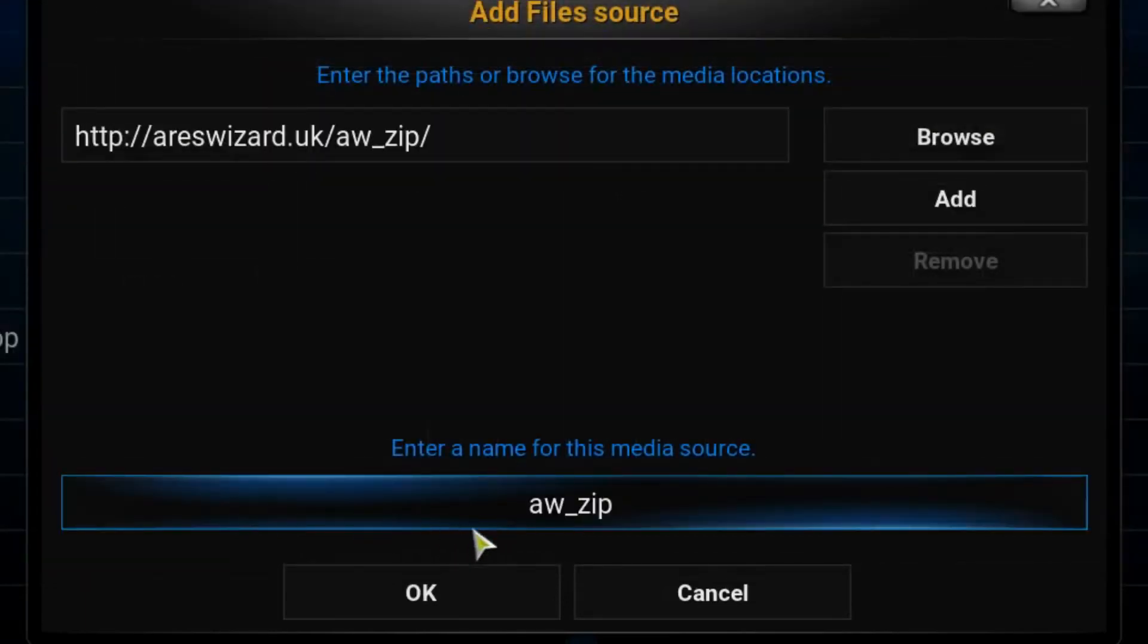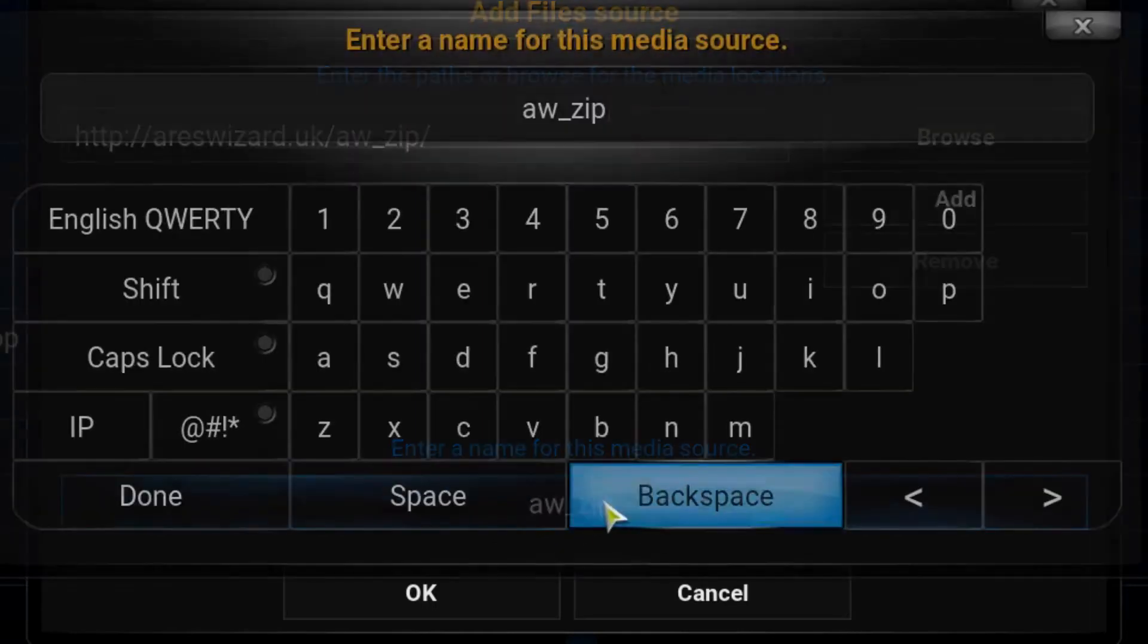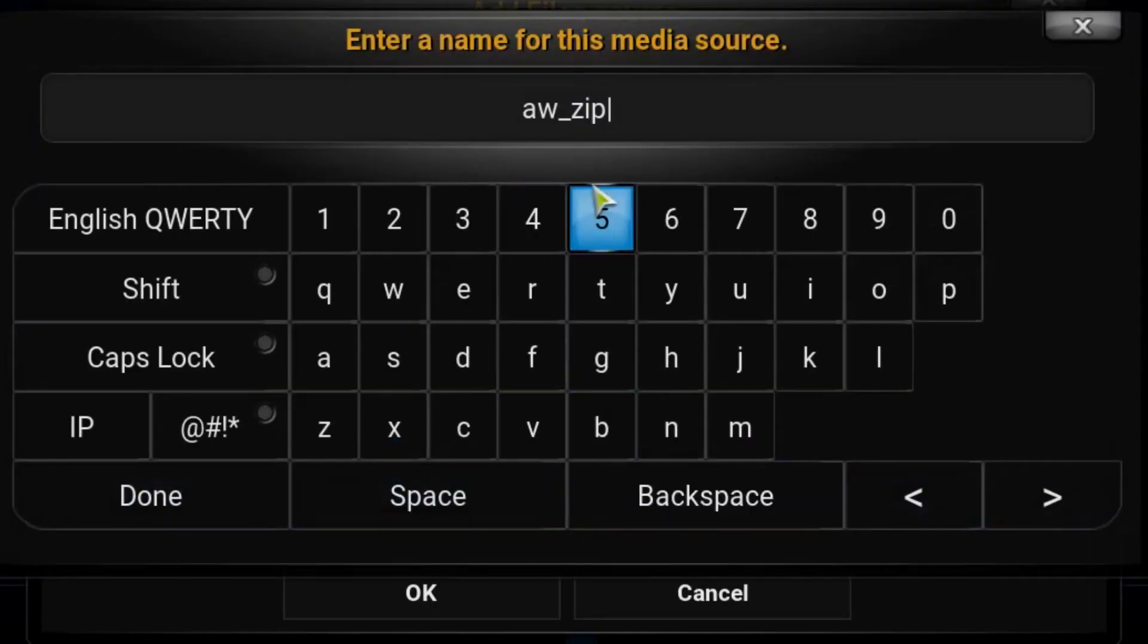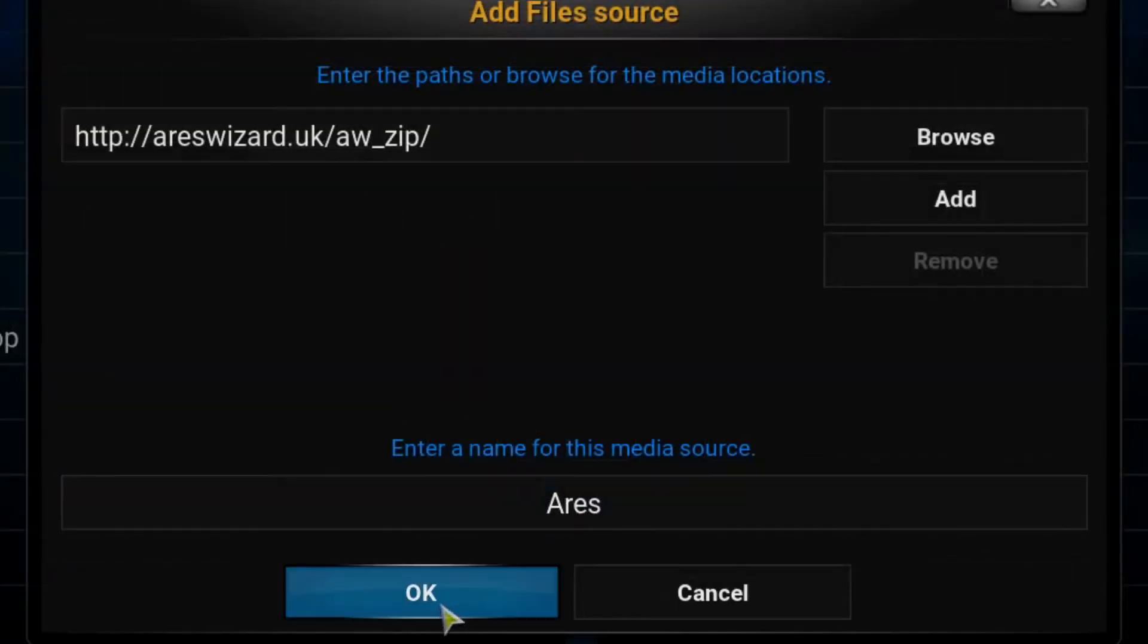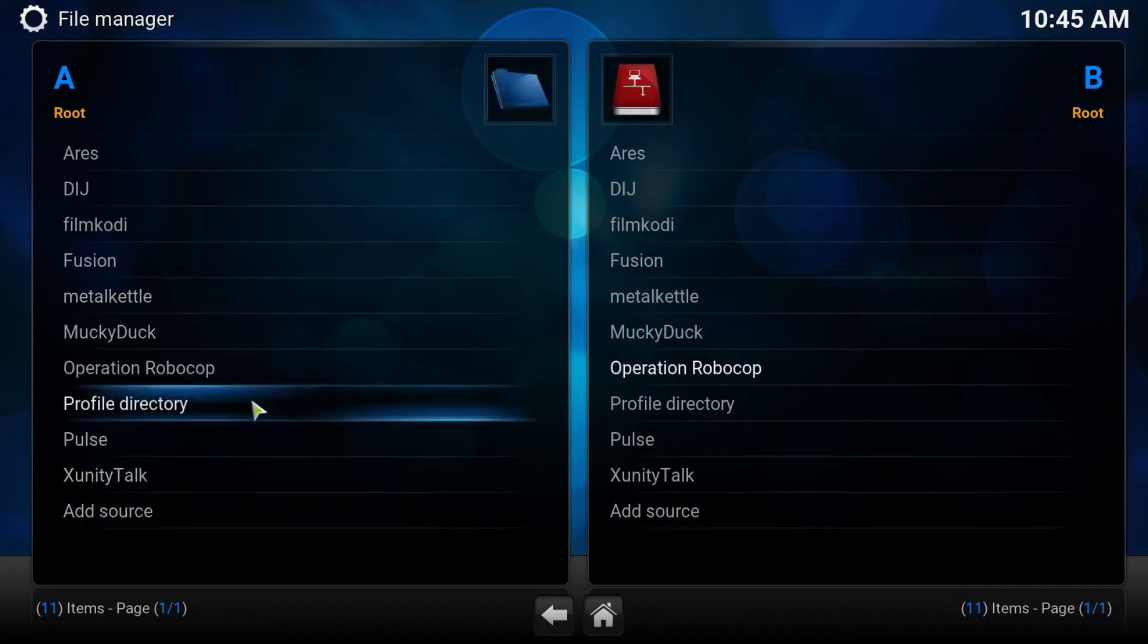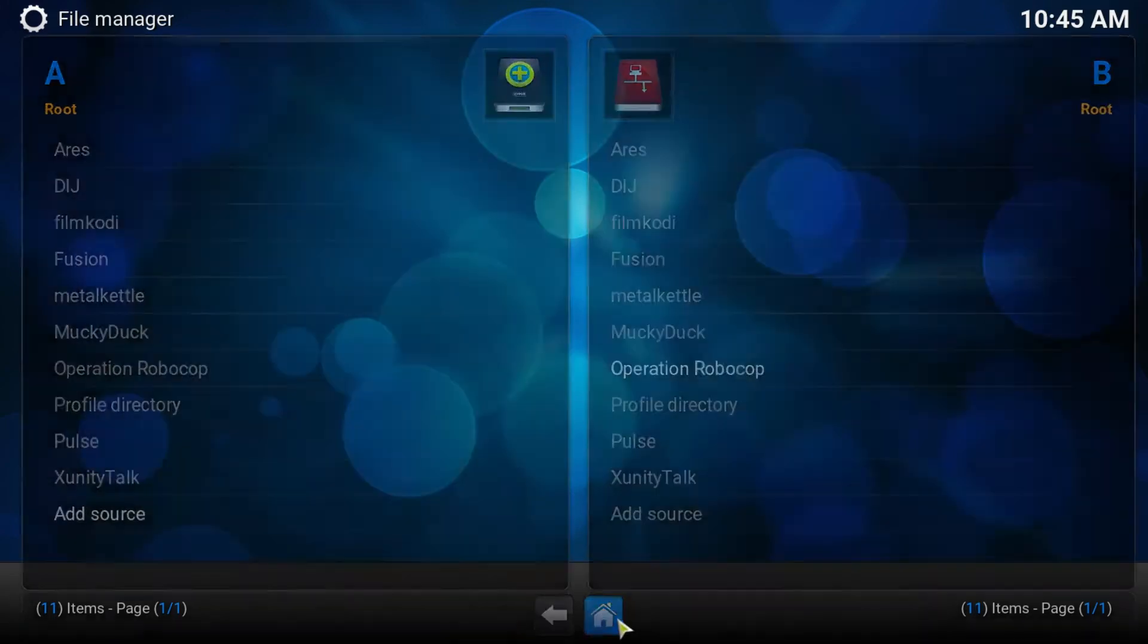Kodi has this terrible habit of generating a name and trying to be helpful. That is not a memorable name, so go ahead and rename that. Just call it Aries for now and hit done. Press OK. We've now got our new source in there and we can move to the next step, so we press home.